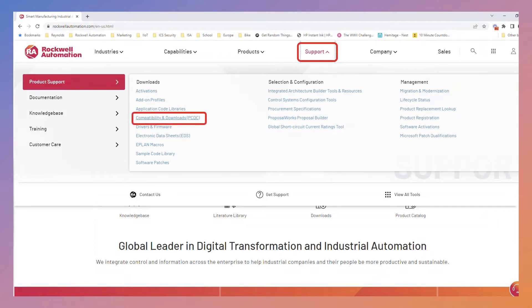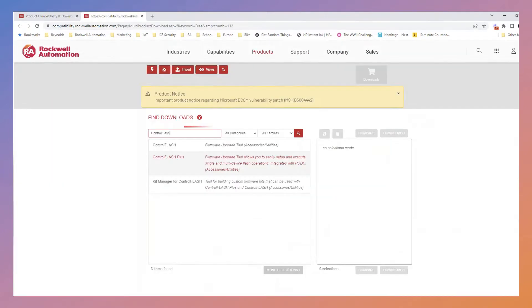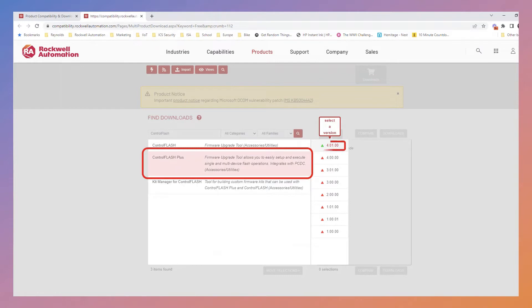To start, select Compatibility and Downloads, or PCDC for short. Under Quick Links, select Free Downloads. Type Control Flash in the search box, then choose Control Flash Plus and the version you want to download.